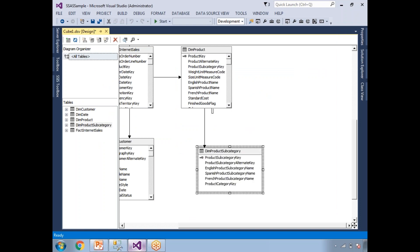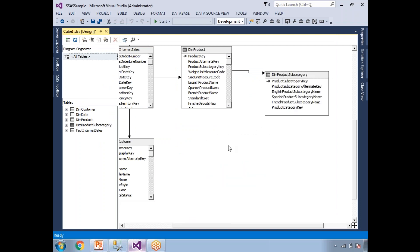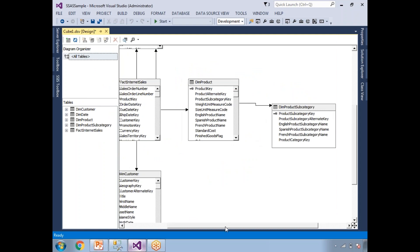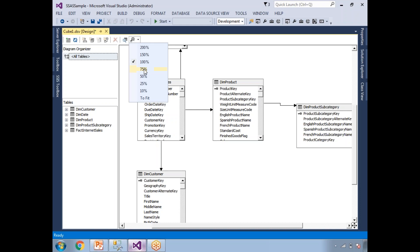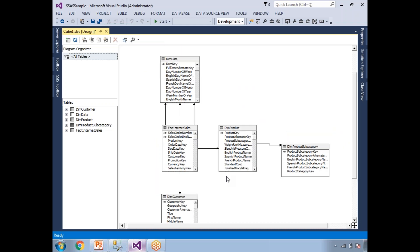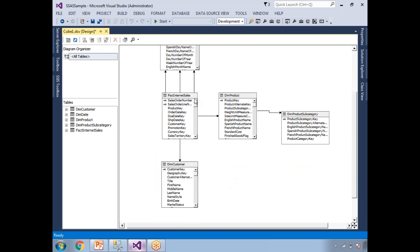Now dim product subcategory is not directly linked to the fact internet sales table. So now I can say it is a snowflake schema. We have around five tables, but not all five are directly linked to the fact table — that is why we call it a snowflake schema.